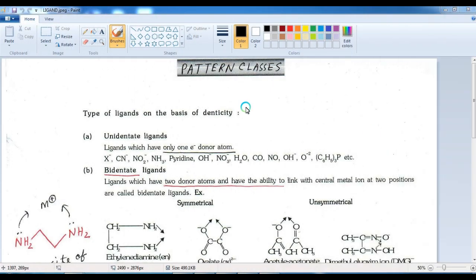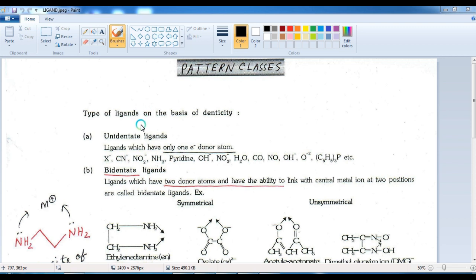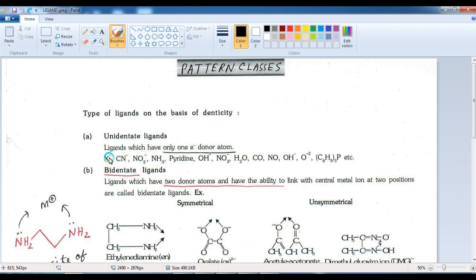Now we find the number of electron pairs donated by the ligand. For a unidentate (monodentate) ligand, only one pair of electrons is donated to the central metal. X⁻ halide — meaning chloro, bromo, fluoro, iodo — donates one pair. Cyanide CN⁻ donates one pair. PPh₃ (triphenylphosphine) is also monodentate — one pair.